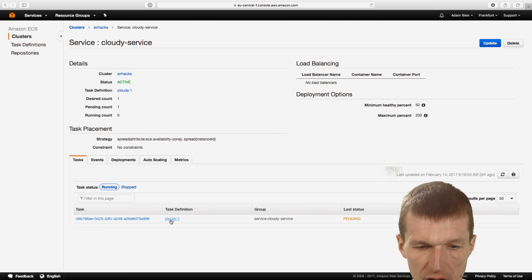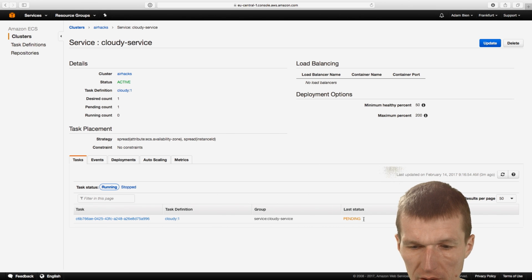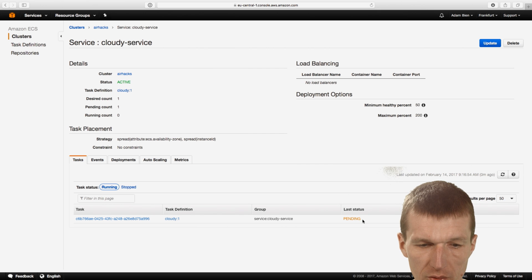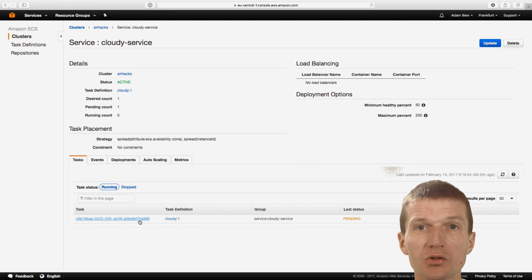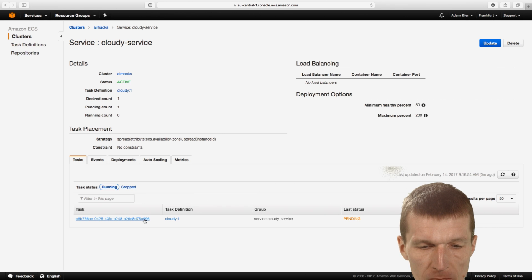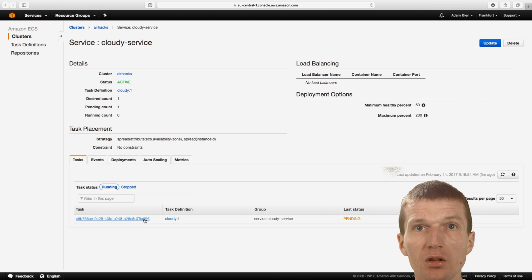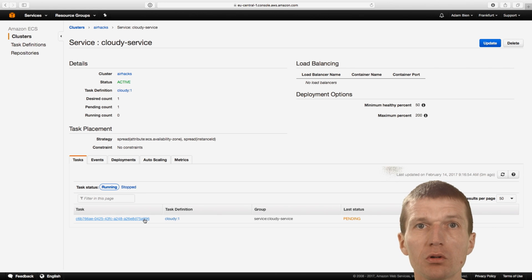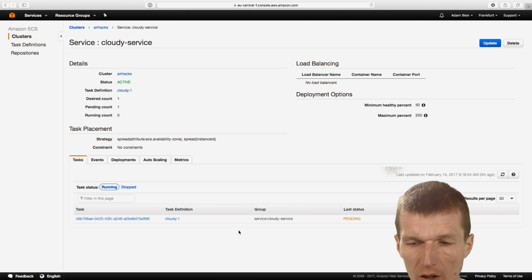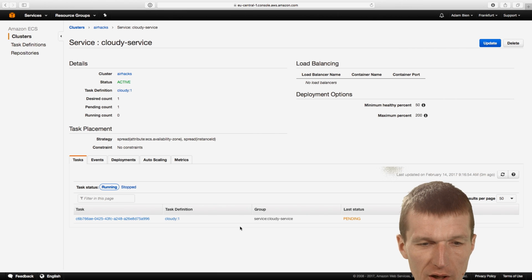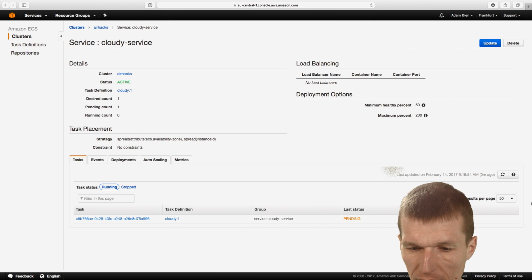And we can see it will run Cloudy and status pending. So it's about to be started. And the interesting part is I took the smallest possible machine. It is the T1, I think, micro. It is one CPU and one gig of RAM. And let's see how well Java runs on it.